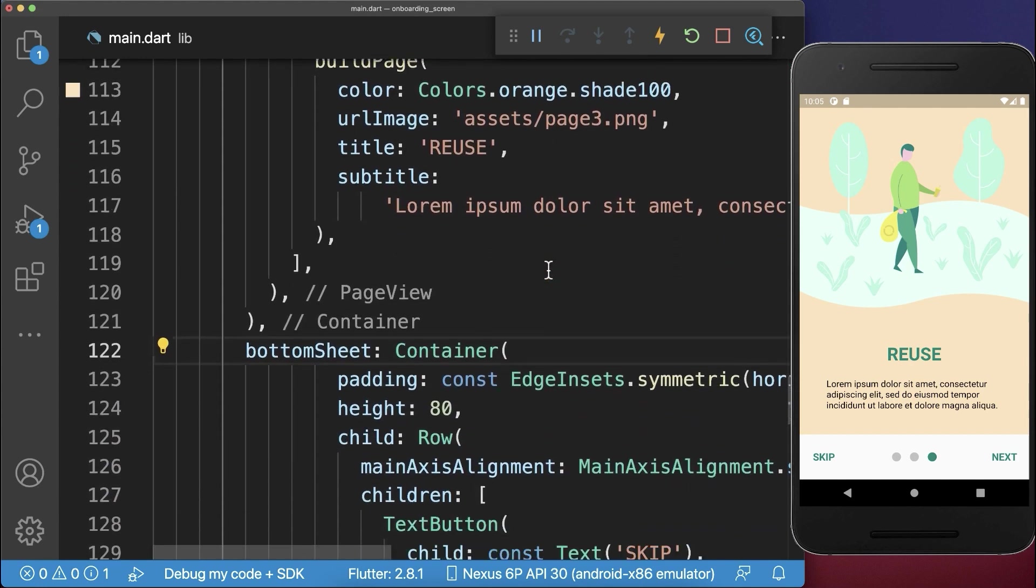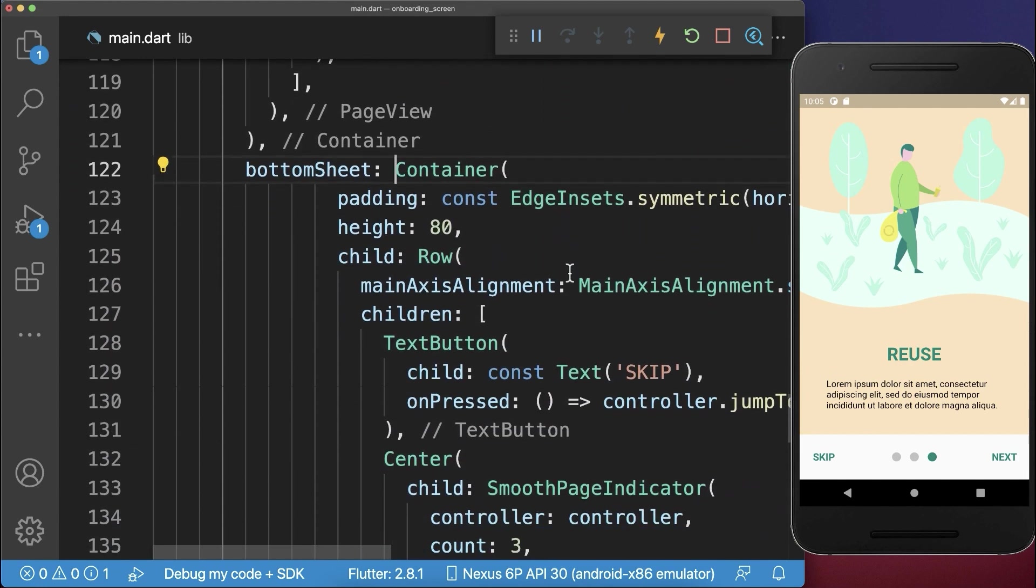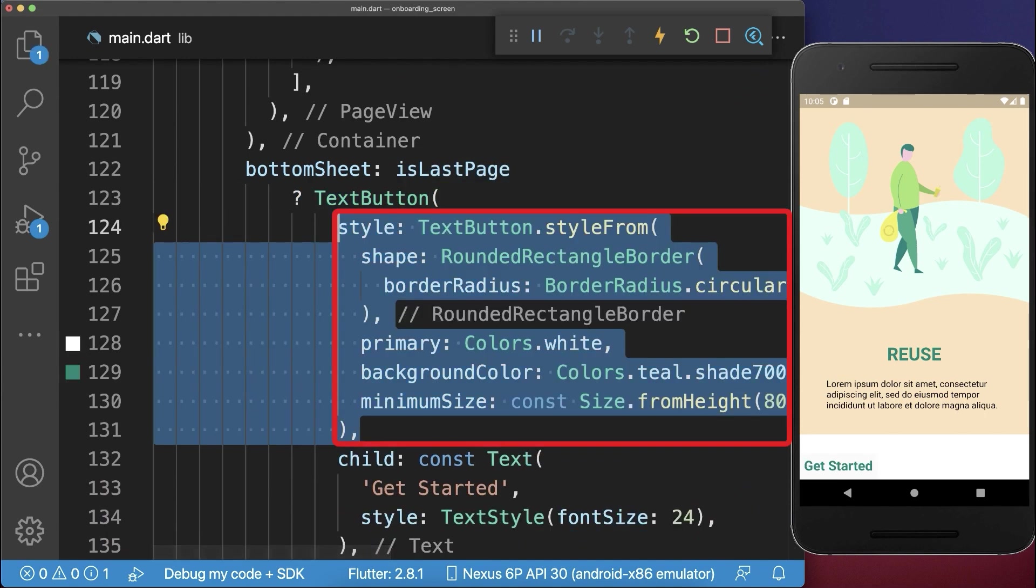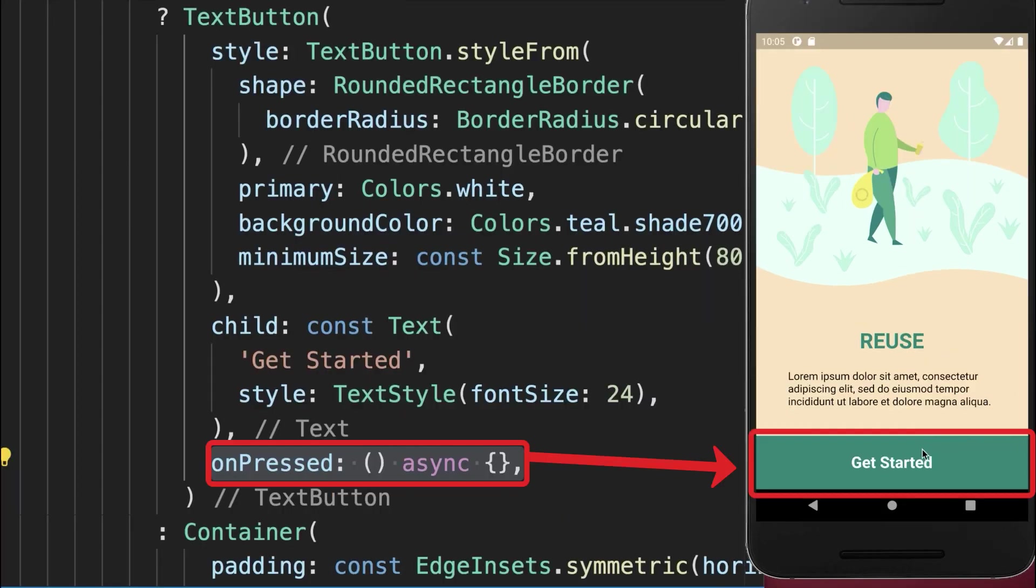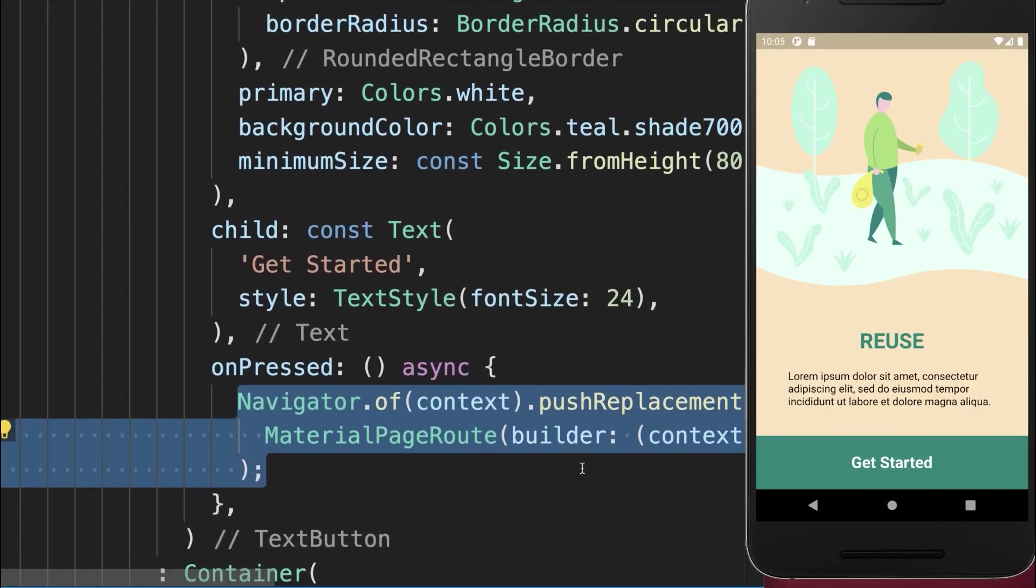Therefore, we go back to the bottom sheet. And if we have this flag set to true, then we want to show a text button. Let's also give the text button a different style. And now if we press on this button, then we want to navigate to the homepage.